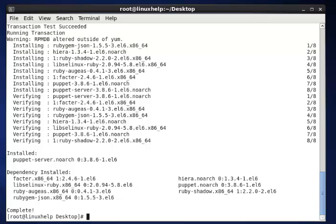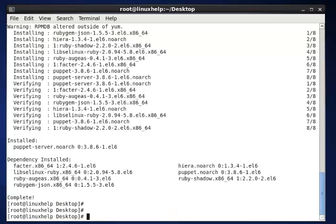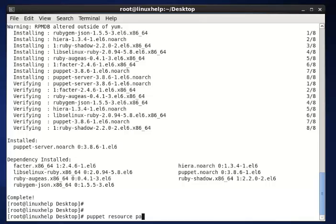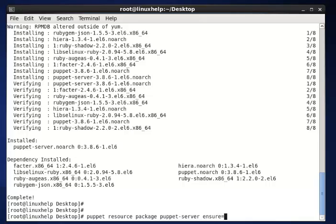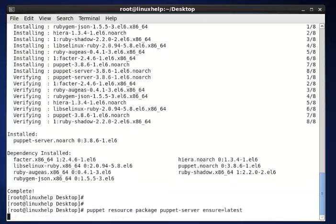The next command to update Puppet to the newest version. The command is puppet resource package puppet-server ensure equal to latest, then enter. This command is used to upgrade the Puppet.